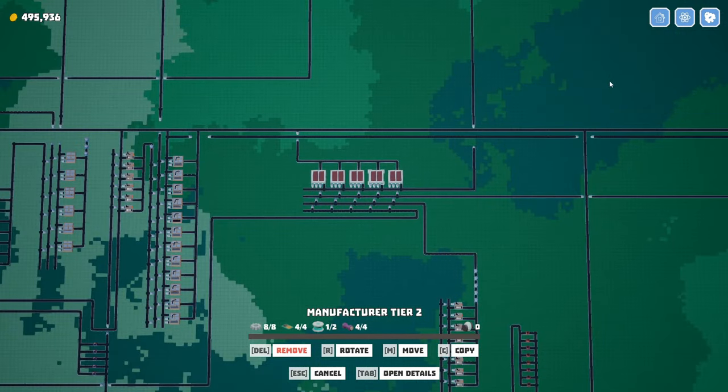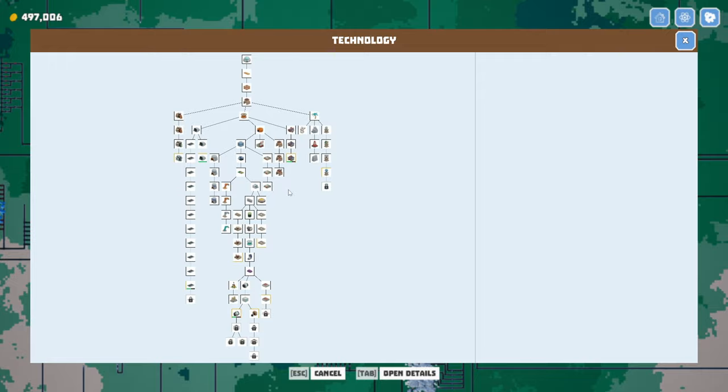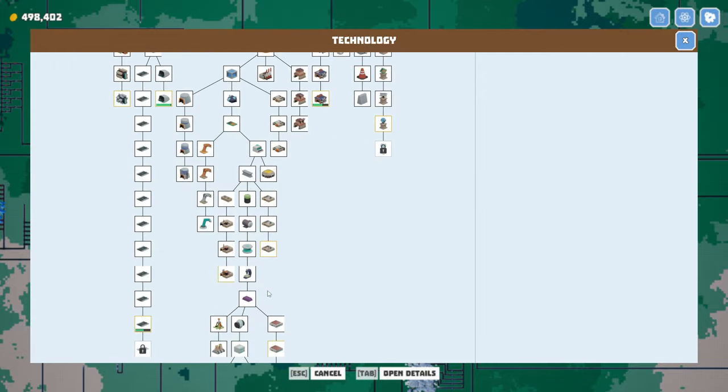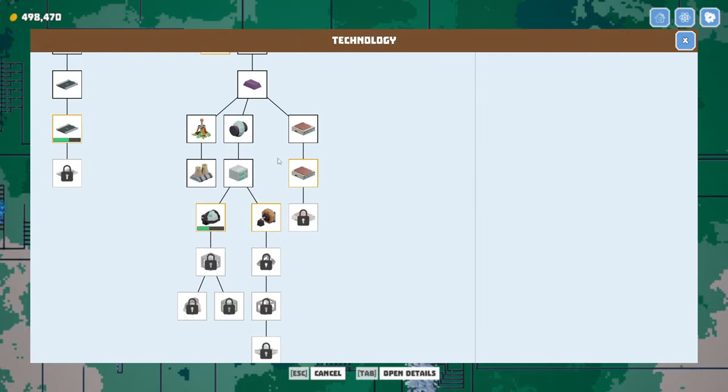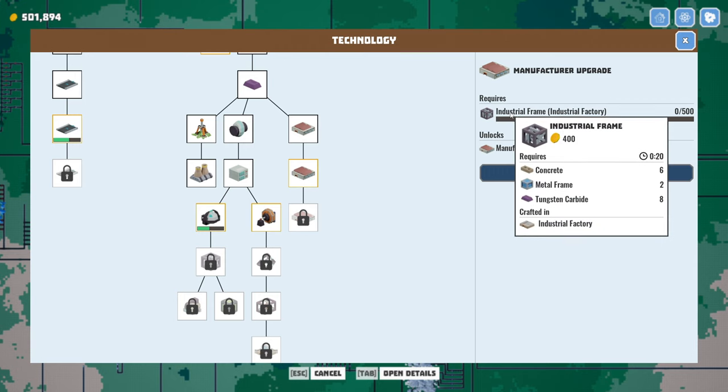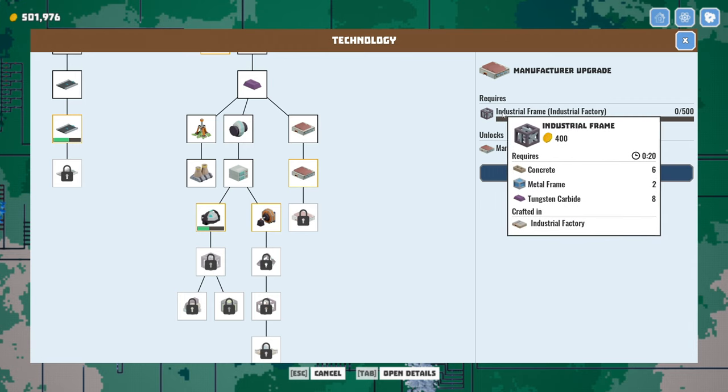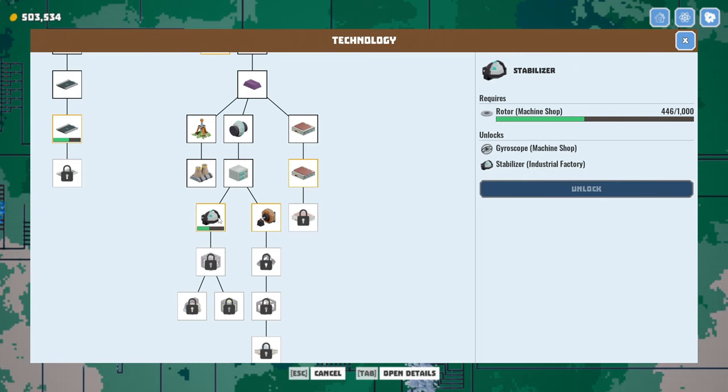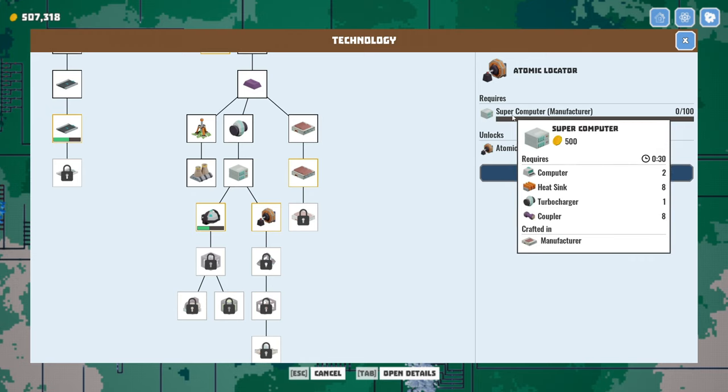But this episode, we want to jump on the supercomputers. Let's find those in the tree here. Oh, industrial frames. Oh yeah. Brings back memories. We got to deal with concrete weakness here soon. Rotors, that's all fine. Where I'm looking for someone that needs supercomputers. This guy does.